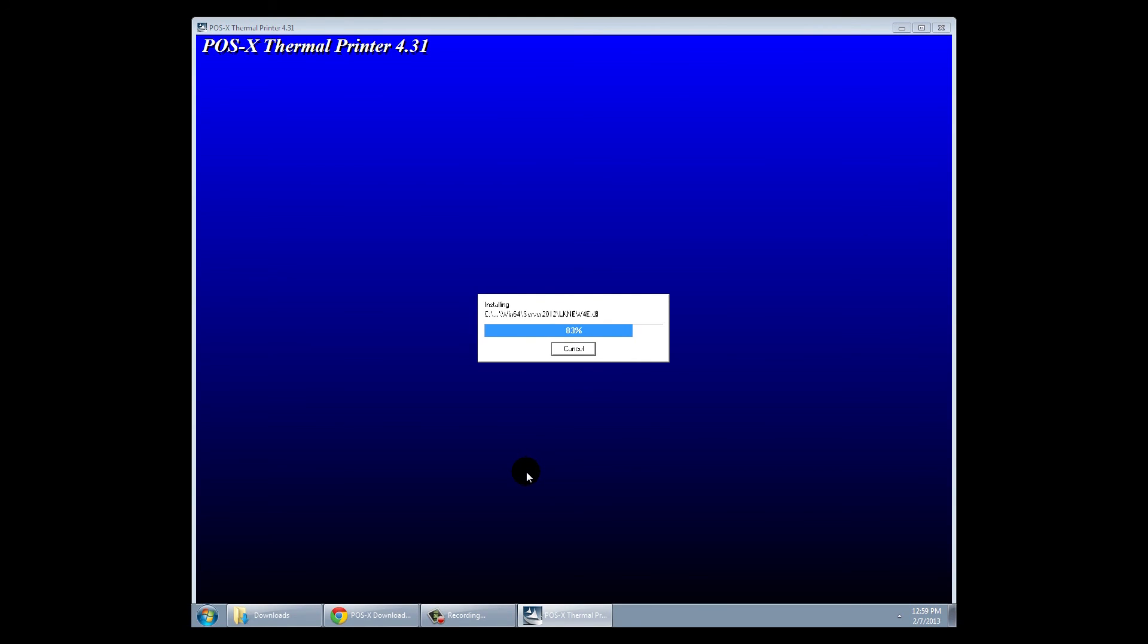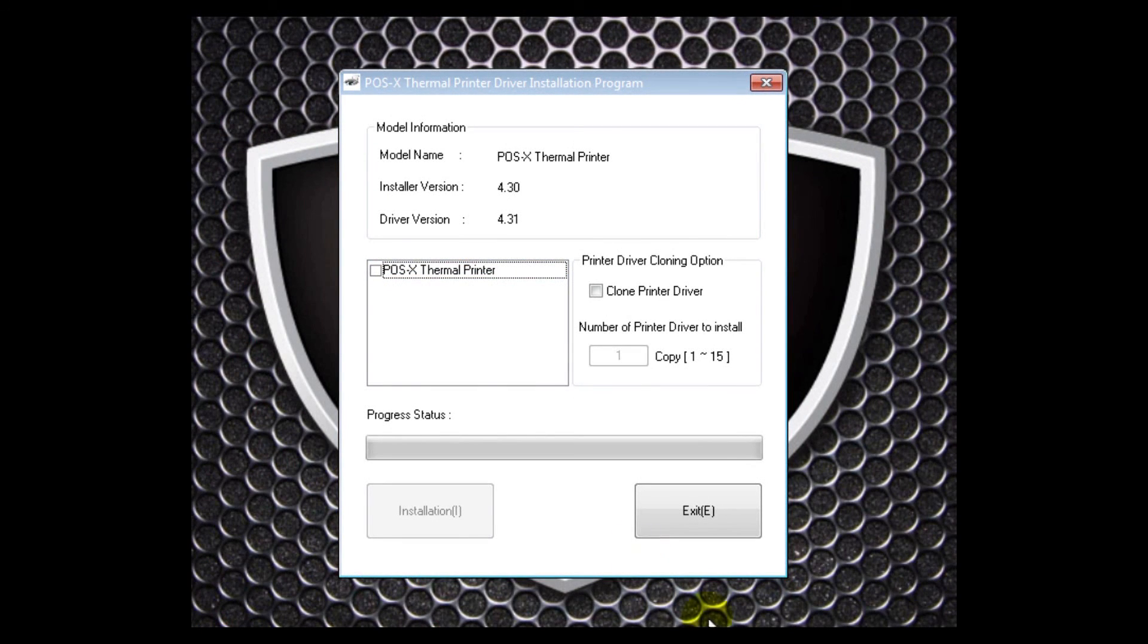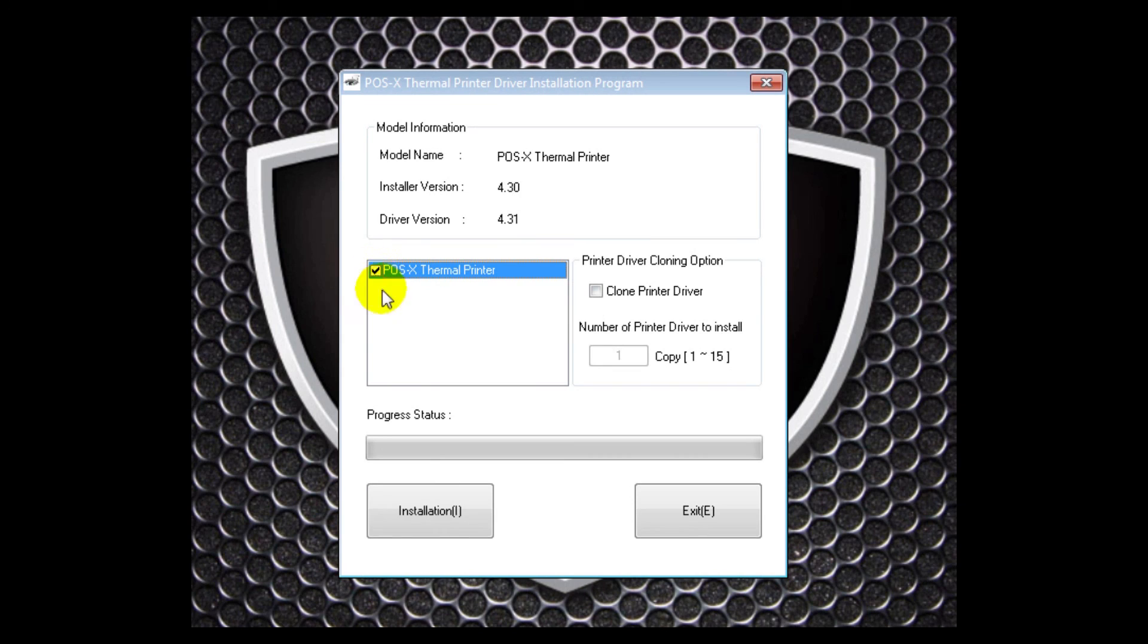The installation menu should pop up. I will click a check mark in the box by the POS-X thermal printer and click install.